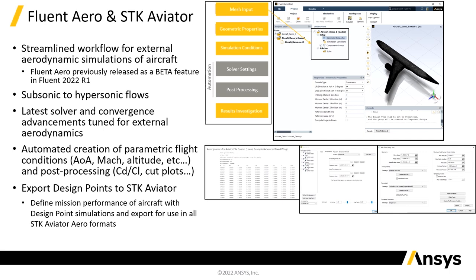This automated workflow allows for parametrization of the flight conditions such as Mach, angle of attack, and altitude. Upon completion of this workflow, you can now export the aerodynamic data in various formats that are ready to be used in SDK Aviator. We will go further into detail in the video walkthrough momentarily.